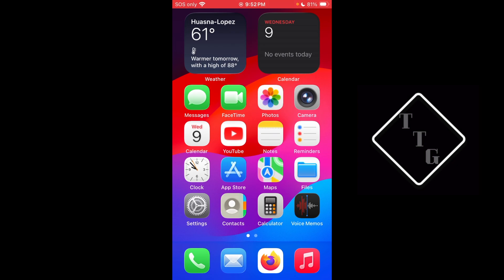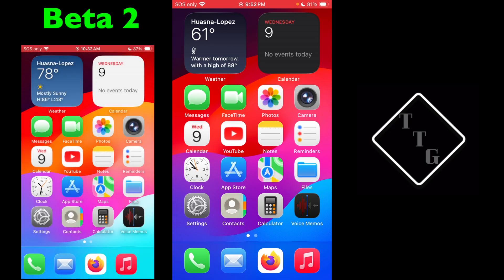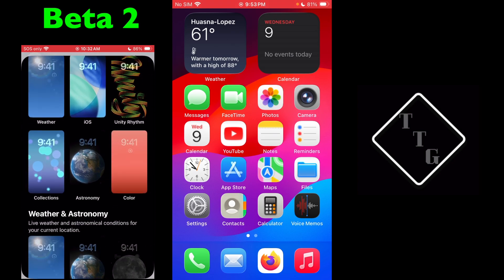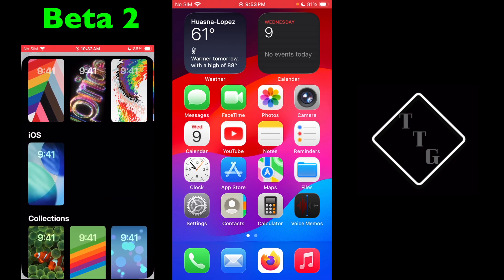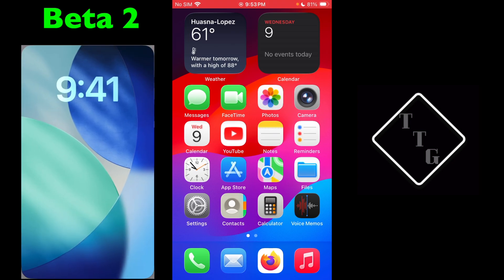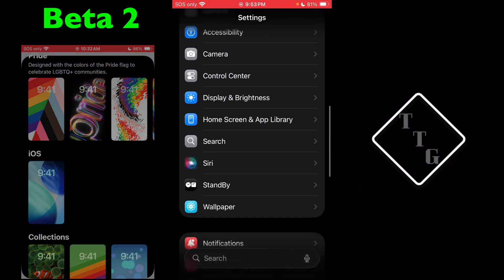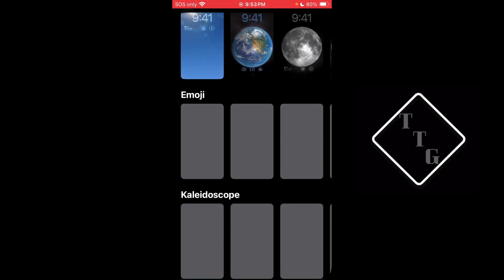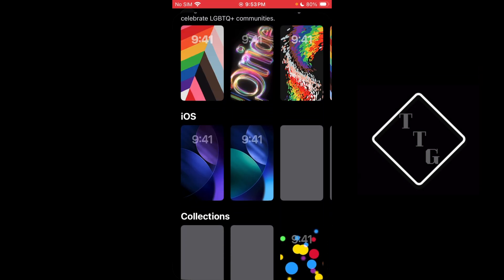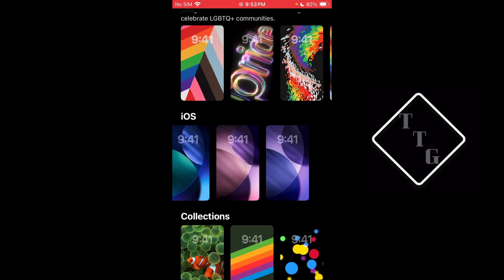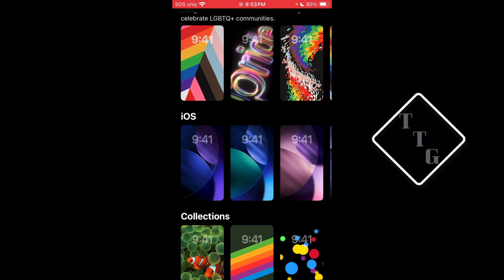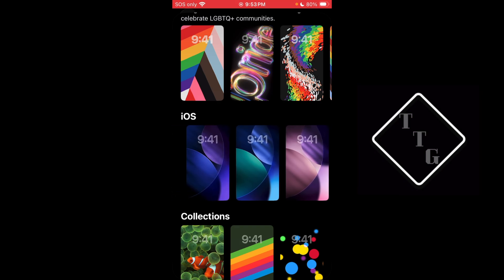First, it involves the wallpapers — there are a few new ones included with this beta. As you can see on the left side of the screen, that is beta 2, and in beta 2 there is only one wallpaper under the iOS section. Over here in beta 3, if we go to Settings, scroll down to Wallpaper, hit Add New Wallpaper, and scroll down to the iOS section, you can see we now have four total wallpapers — three additional ones have been added.